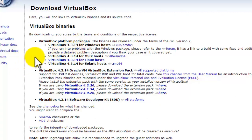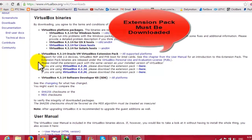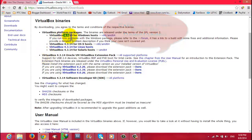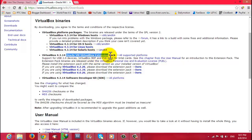Without the extension pack you cannot use VirtualBox properly. To download it, look at which version you have — it's version 4.3.14. Find the extension pack for that same version: VirtualBox 4.3.14 Oracle VM VirtualBox Extension Pack, then click the download button.